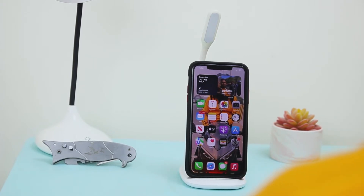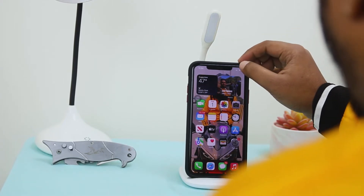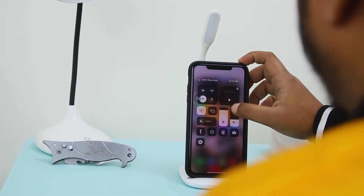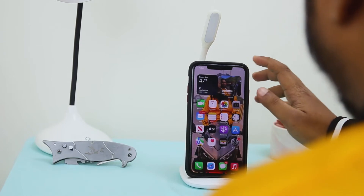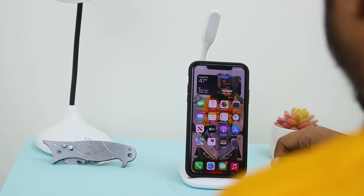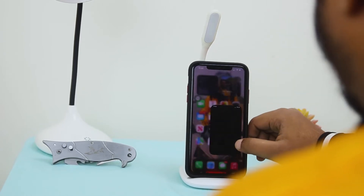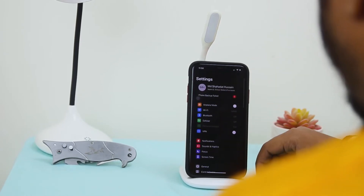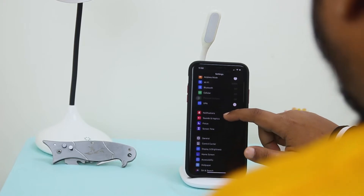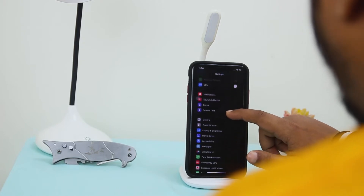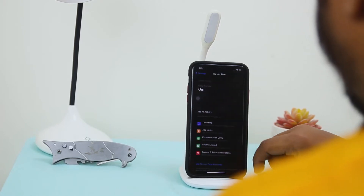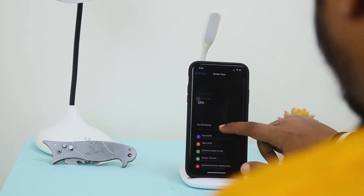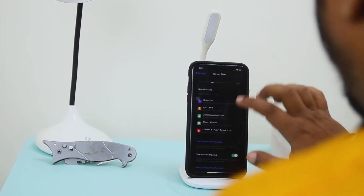Let's move on to the main video. First I have to turn on my Wi-Fi, then I have to go to Settings. Here you can see many options and you have to select Screen Time and you have to turn it on.